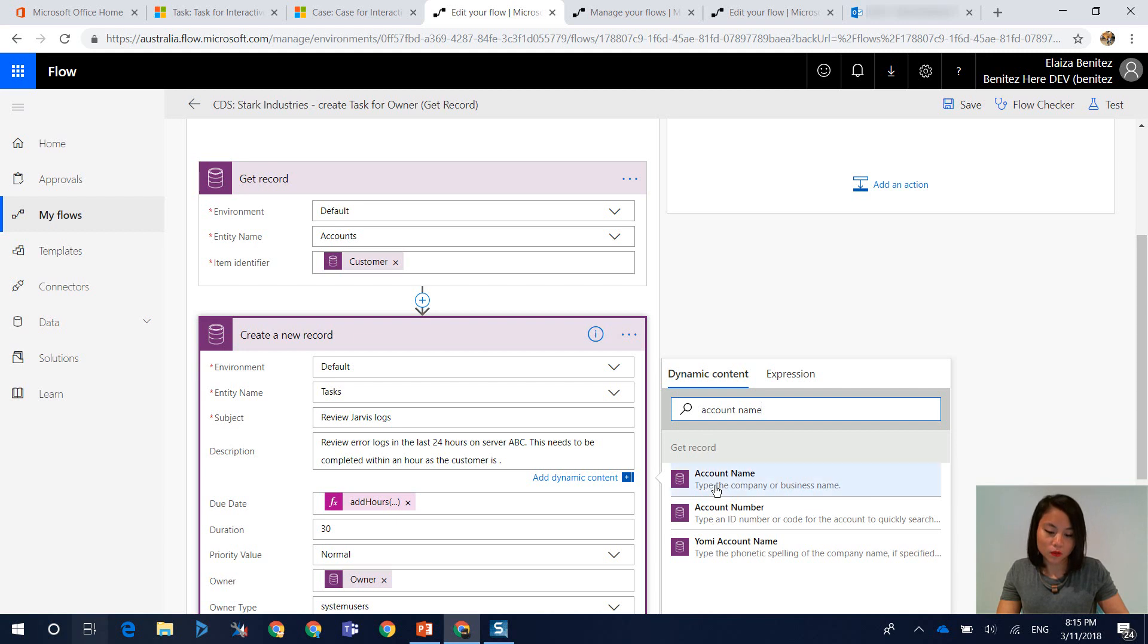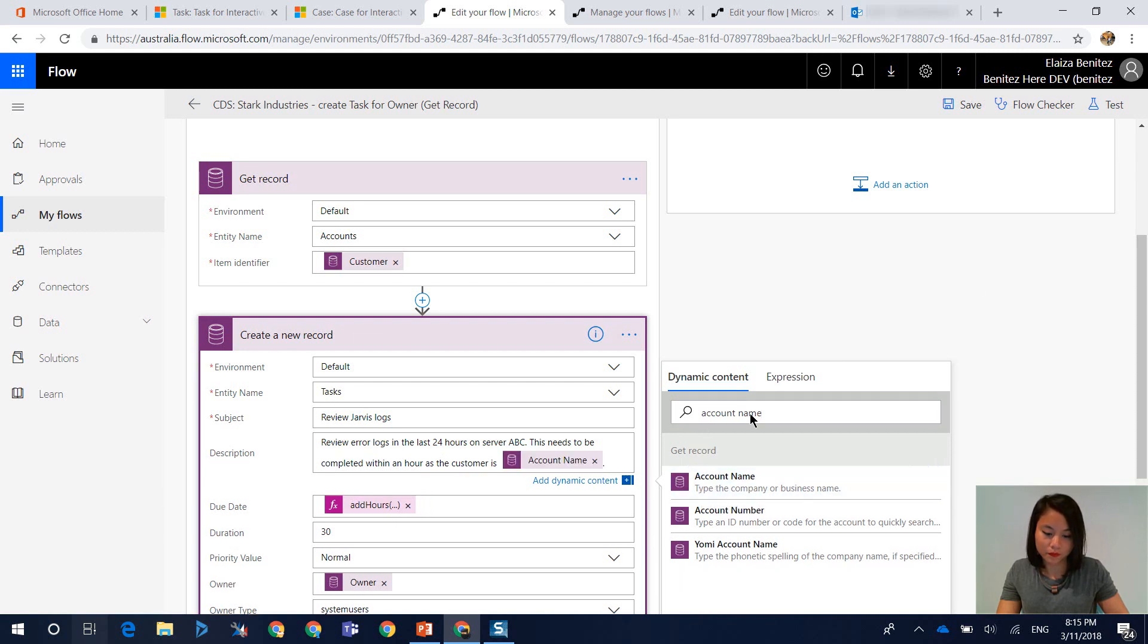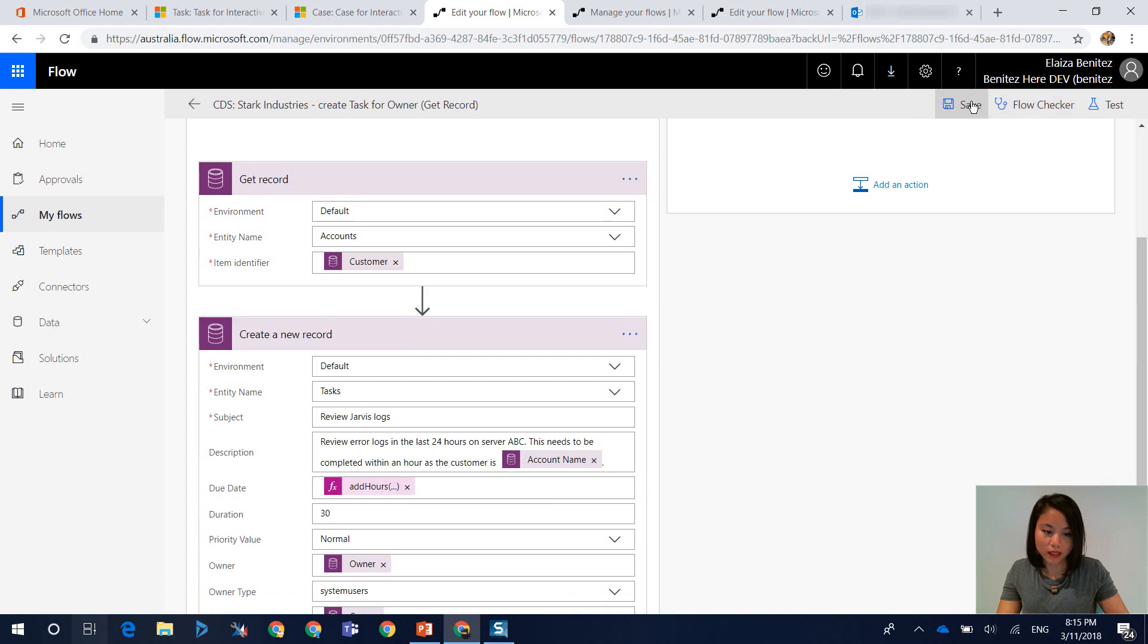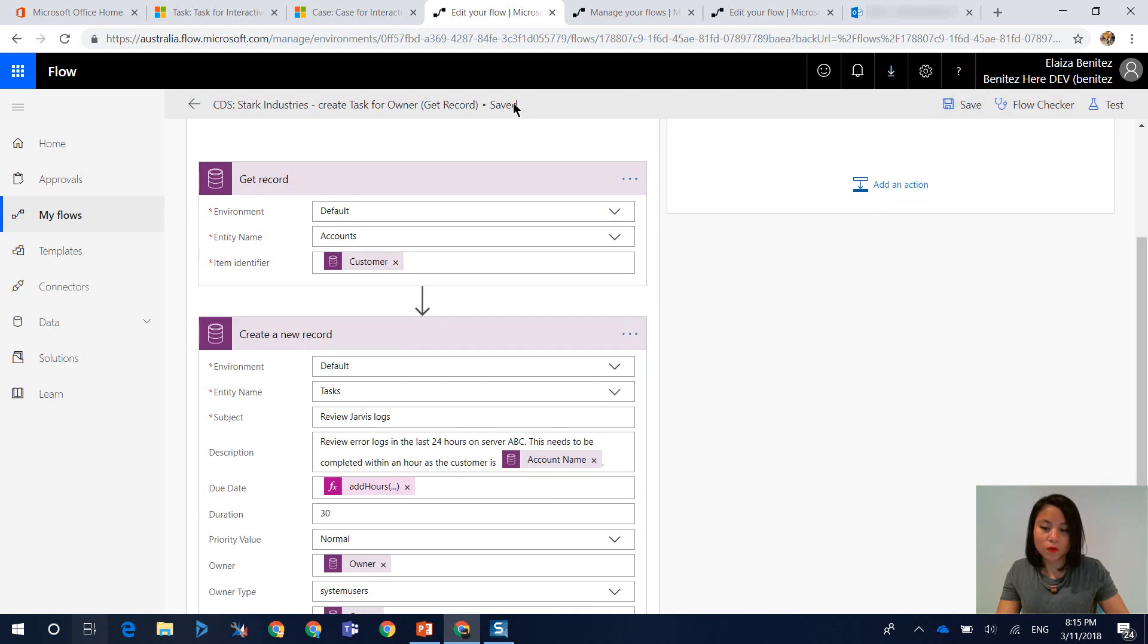Cool. So now when I select account name, let's hit save, and go back into my app.